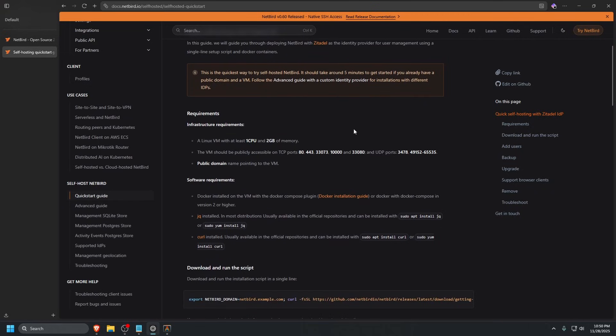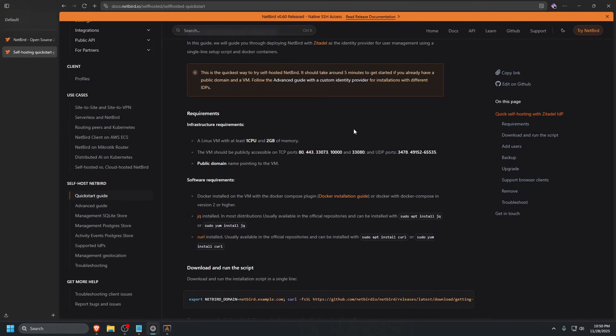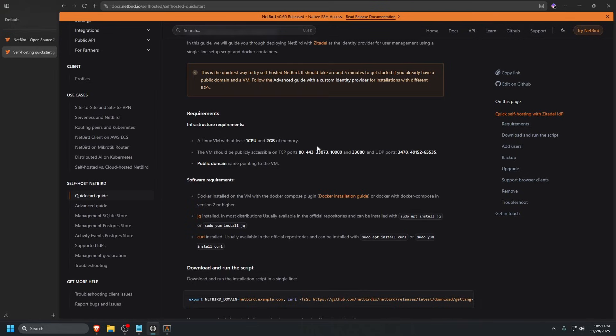If we scroll down, the infrastructure requirements for Netbird is a Linux VM with at least one CPU and two gigabytes of memory. The VM should be publicly accessible on these TCP ports: 80, 443, 33073, 10000, and 33080, and UDP ports 3478, 49152 to 65535. You should also have a public domain pointing to the VM. We have kugatsu.cc that we're going to use to point to our Netbird management web UI.